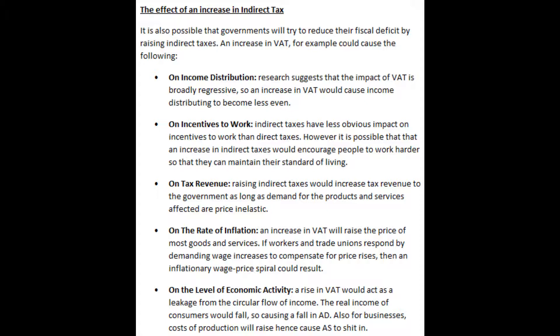Next I will talk about the effect of an increase in indirect tax. It is also possible that governments will try to reduce their fiscal deficit by raising indirect taxes. An increase in VAT, for example, could cause the following. On income distribution, research suggests that the impact of VAT is broadly regressive, so an increase in VAT would cause income distribution to become less even. On incentives to work, indirect taxes have a less obvious impact on incentives to work than direct taxes. However, it is possible that an increase in indirect taxes would encourage people to work harder so that they can maintain their standard of living. On tax revenue, raising indirect taxes would increase tax revenue to the government as long as demand for the products and services affected is price inelastic.